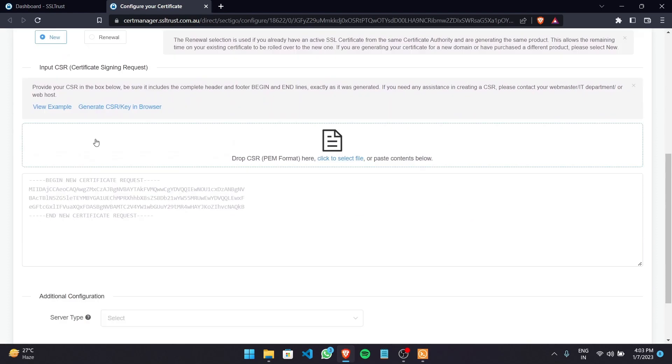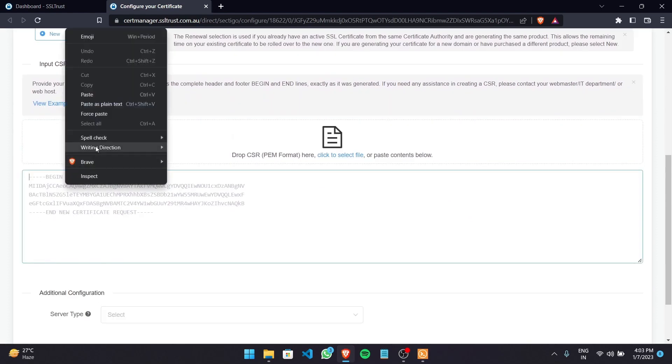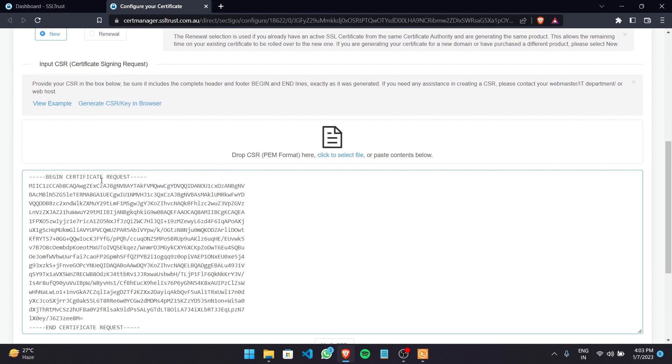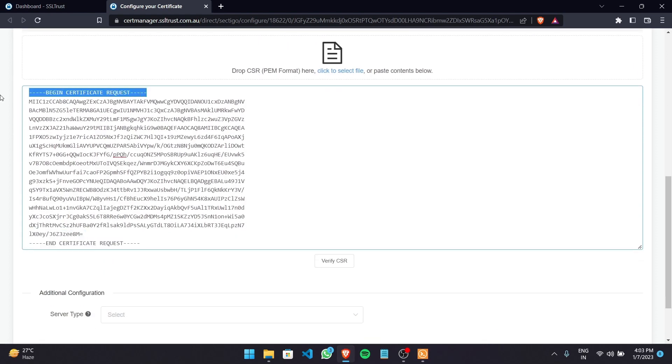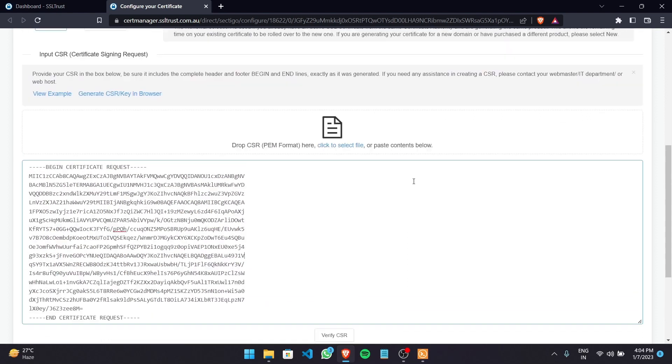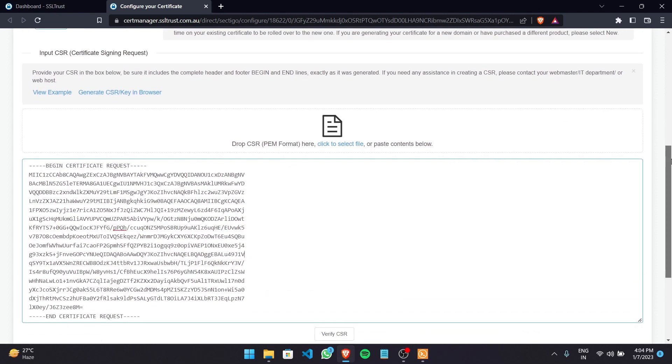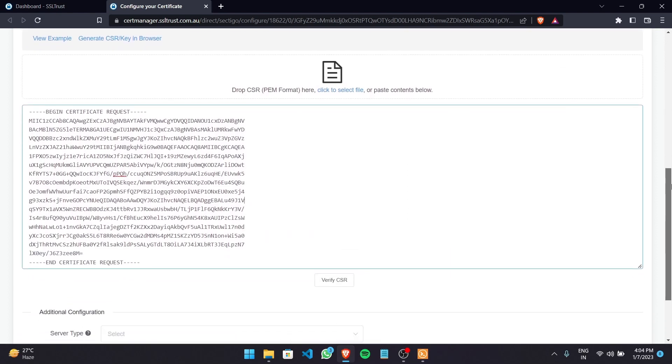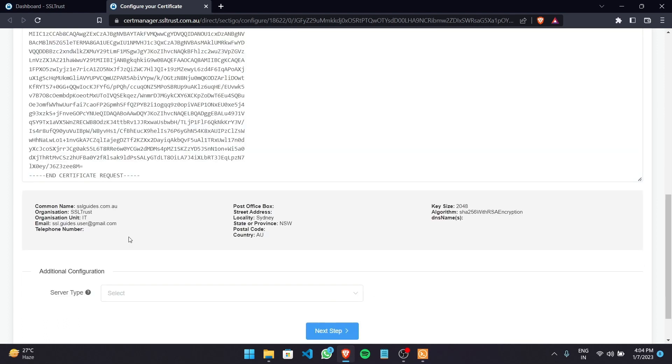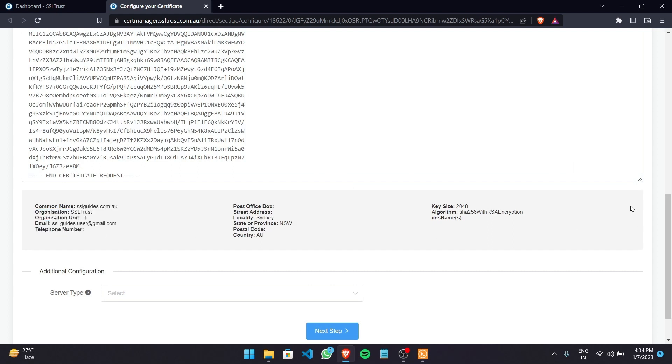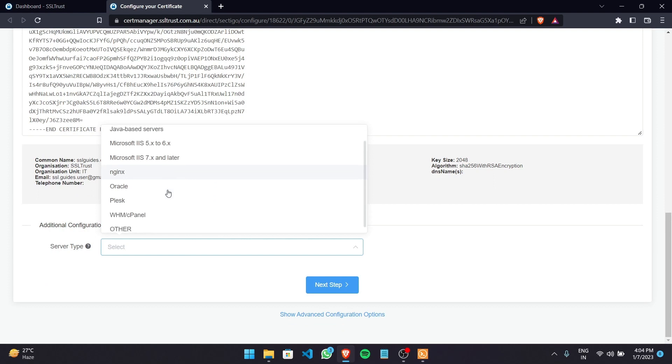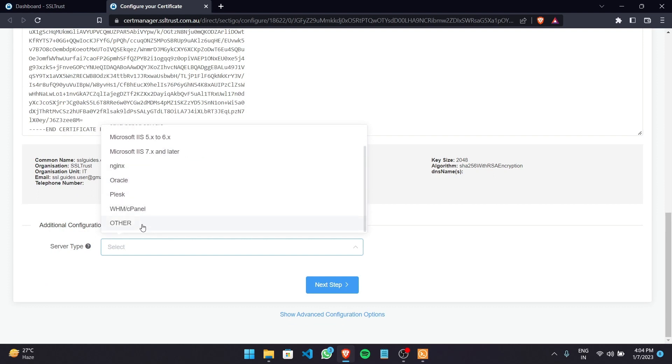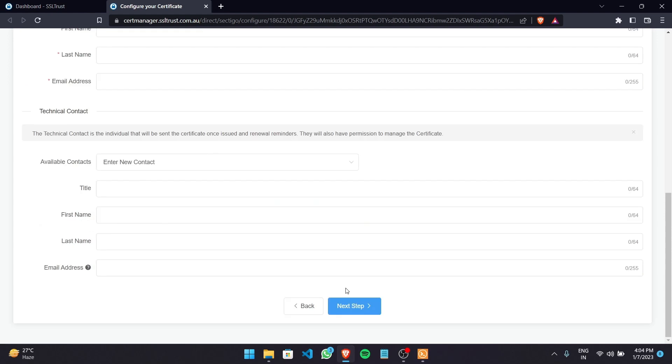And now we're going to paste in our certificate signing request or the CSR that we've copied including all the dashes in the begin and end certificate request to make sure not to break the chain in which the certificate was generated. Now we're going to click on verify CSR and as you can see these details look just good exactly like we inputted. And server type let's go with other since there is no mention of node.js.